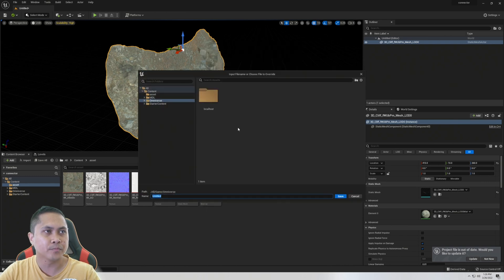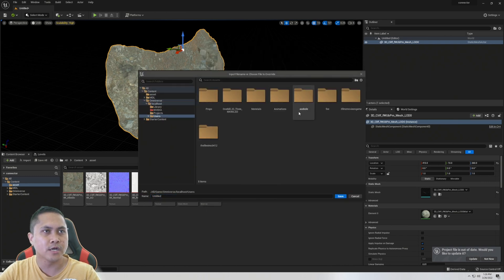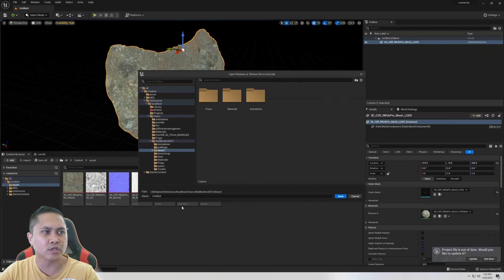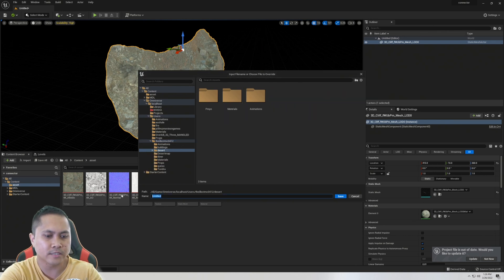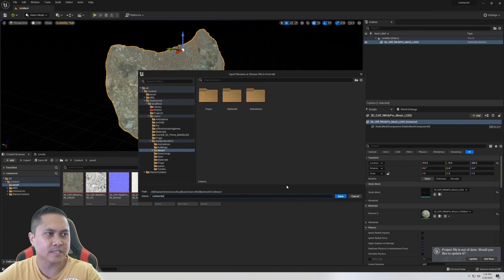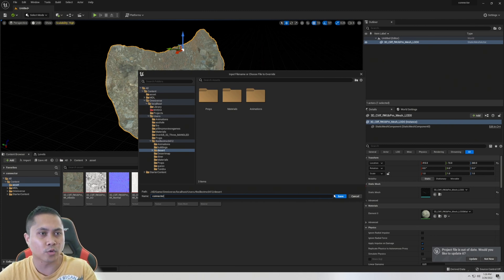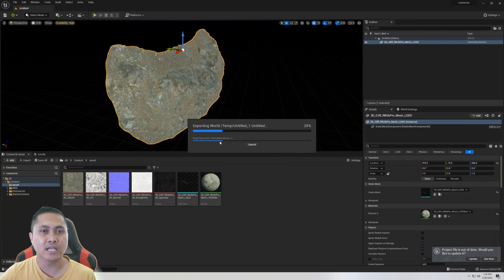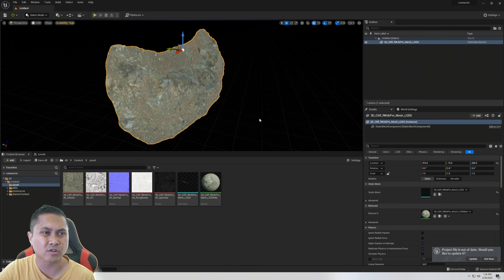I'll press OK, go to my localhost, go to my account, navigate to the desert folder, and title this 'connector'. I'll save it and as you can see this is going to be exporting the static mesh and the material as well. That took maybe about 12 seconds.